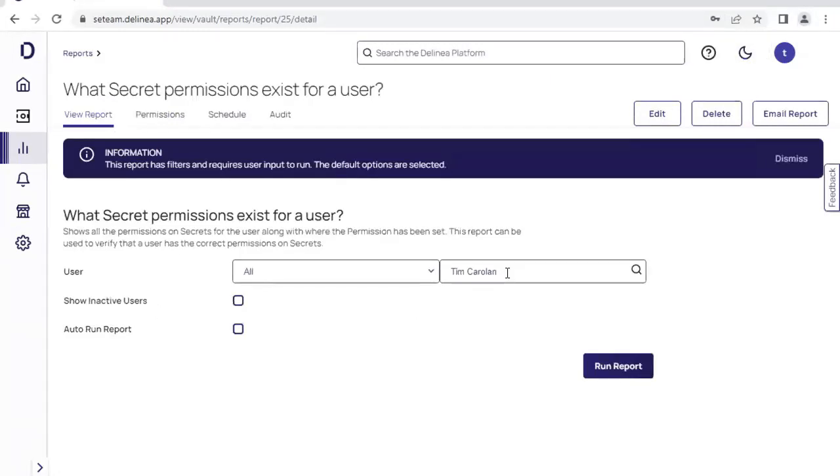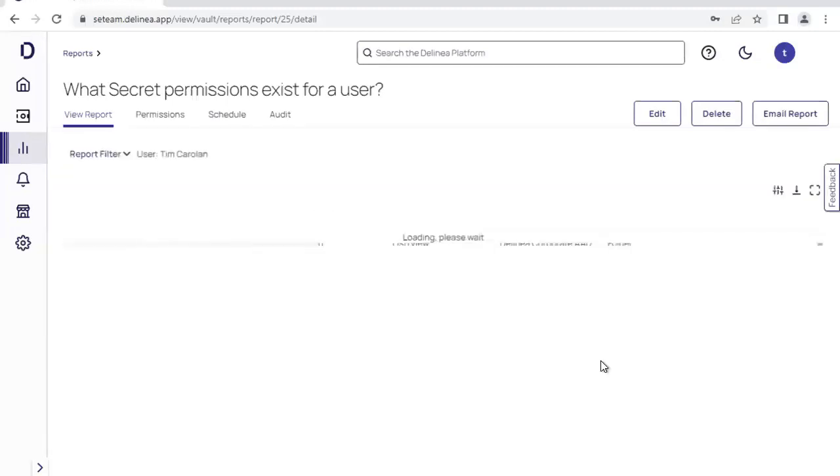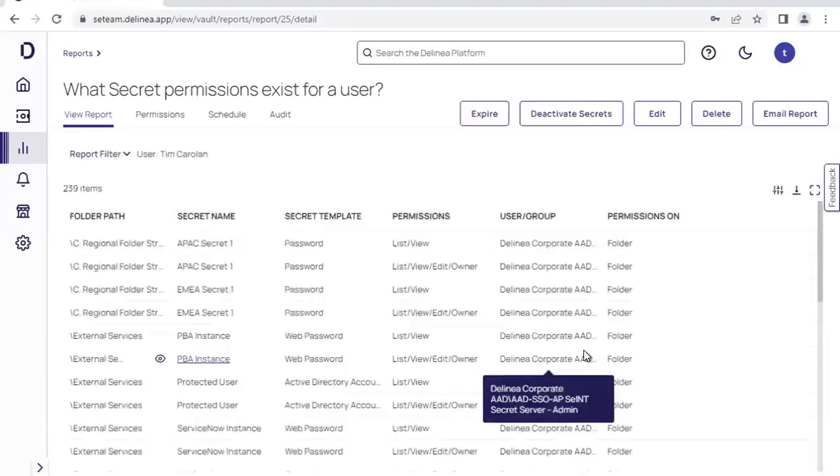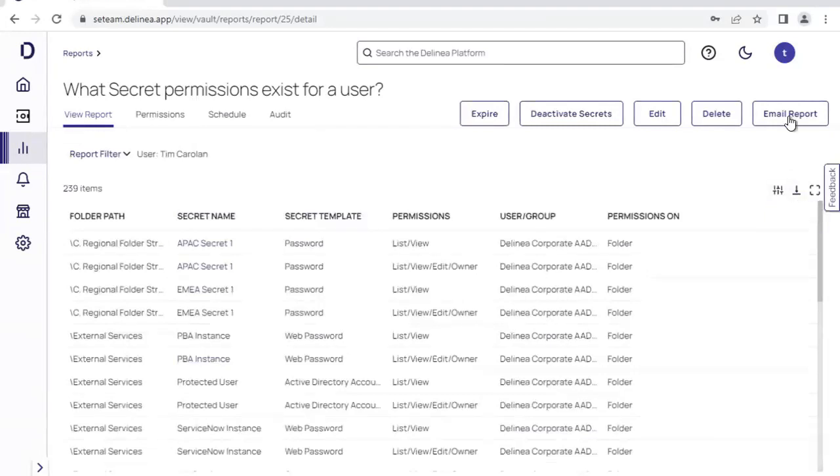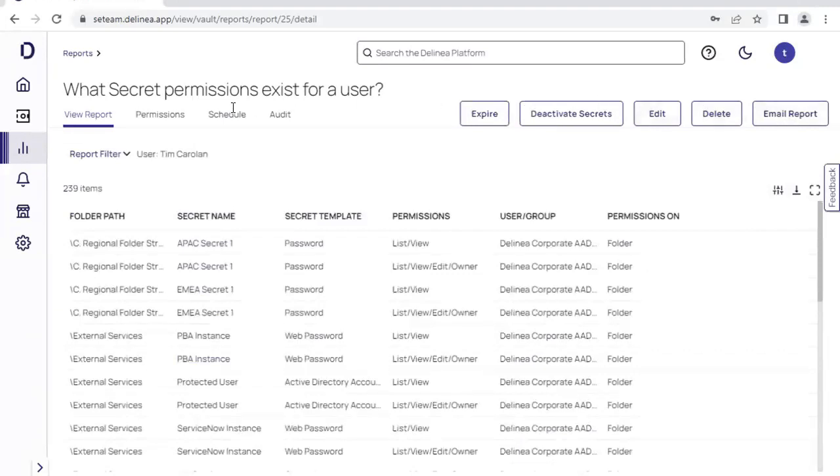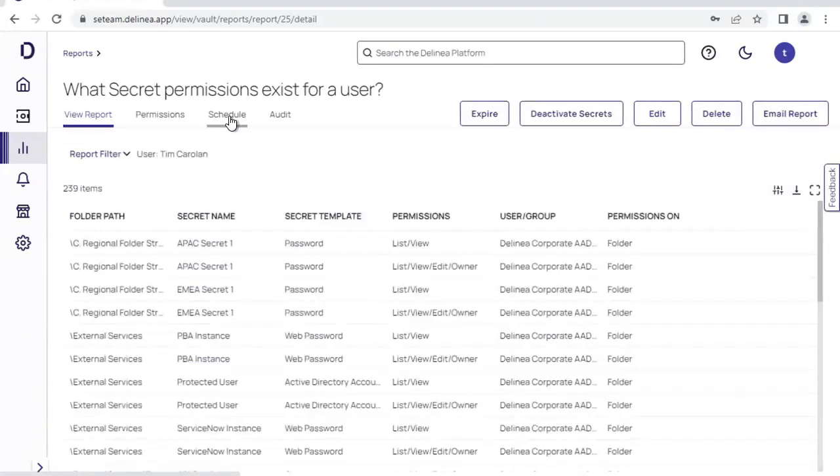We can see that there are filters that we can add in here. Click on run report that will generate the report. Once again, this is also downloadable as a CSV. We can email the report out to a set group of users, or we can schedule the report to be run on a regular basis and sent to a group of administrators.